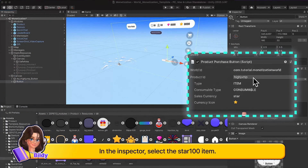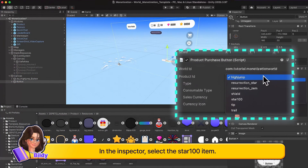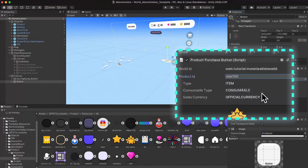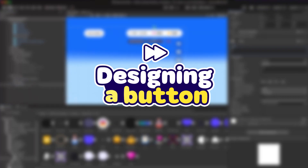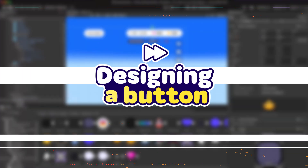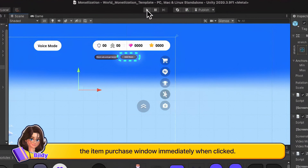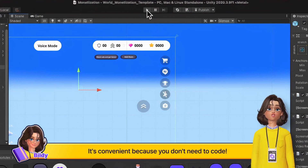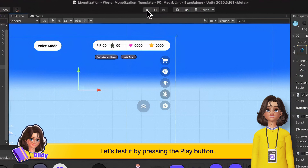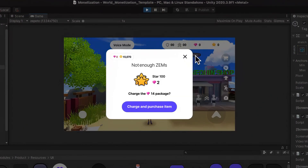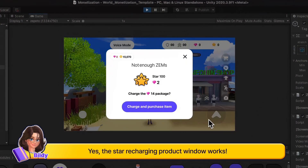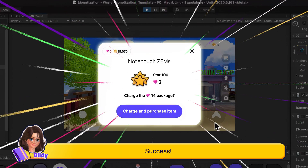In the Inspector, select the Star 100 item. This button will bring up the item purchase window immediately when clicked — it's convenient because you don't need to code. Let's test it by pressing the Play button. The star recharging product window works. Success!